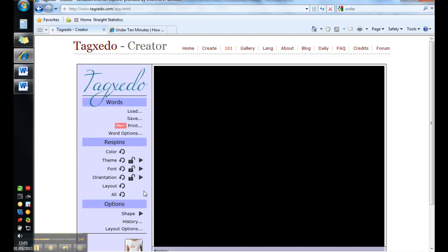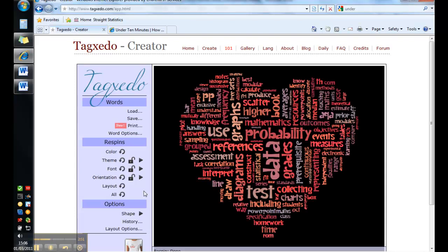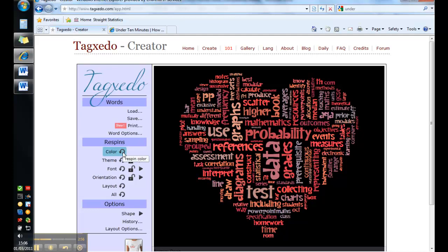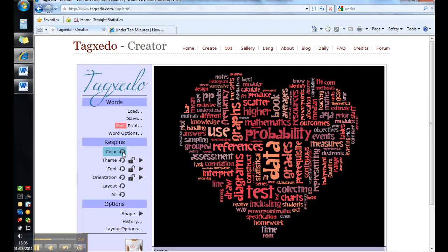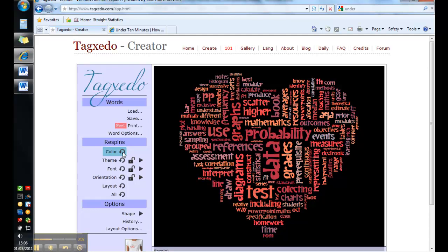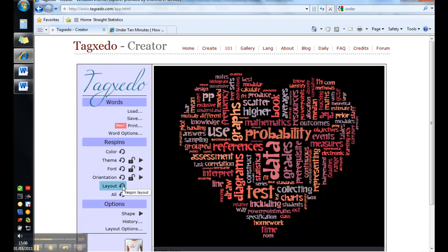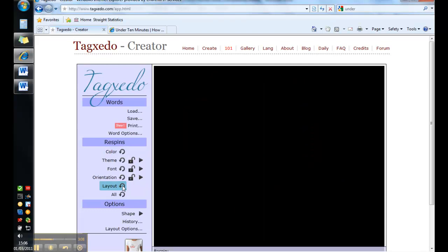There's a few more things that you might like to try. Once you've picked your theme and your colors in the direction of your text. If you want to keep the same theme but just change the color of some of the letters, then clicking this color will just re-scramble the colors without changing any of the words. If you want to keep all of the same themes but just move around where the words actually are, then clicking on layout here re-spins it as it calls it.